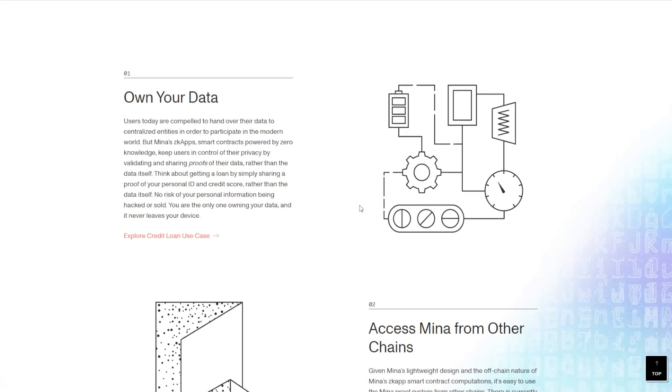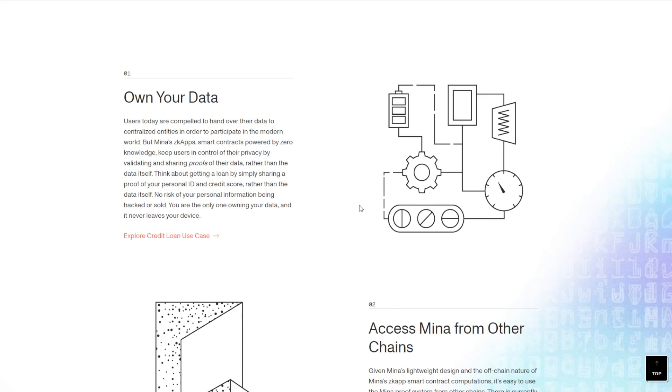These ZK apps and smart contracts are powered by zero knowledge, which means they keep users in control of their privacy by validating and sharing proofs of their data rather than the data itself. That's very revolutionary. Obviously, instead of sharing the data, you're just sharing the proof that the data exists.